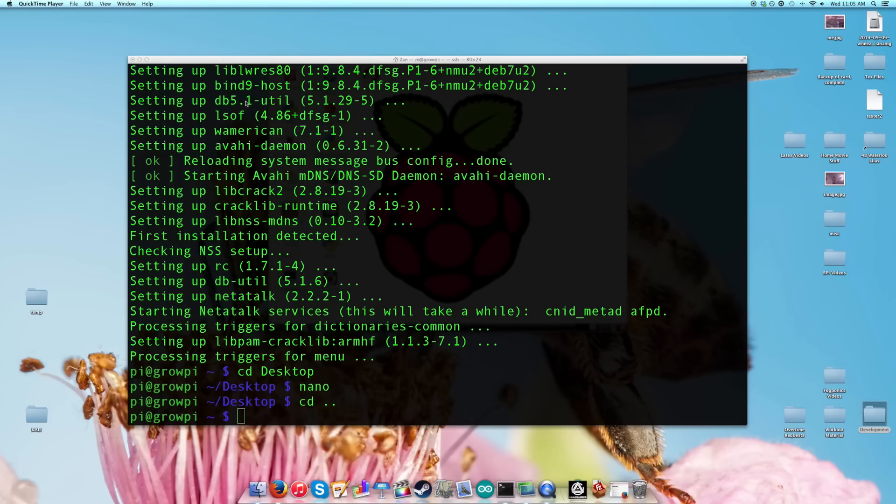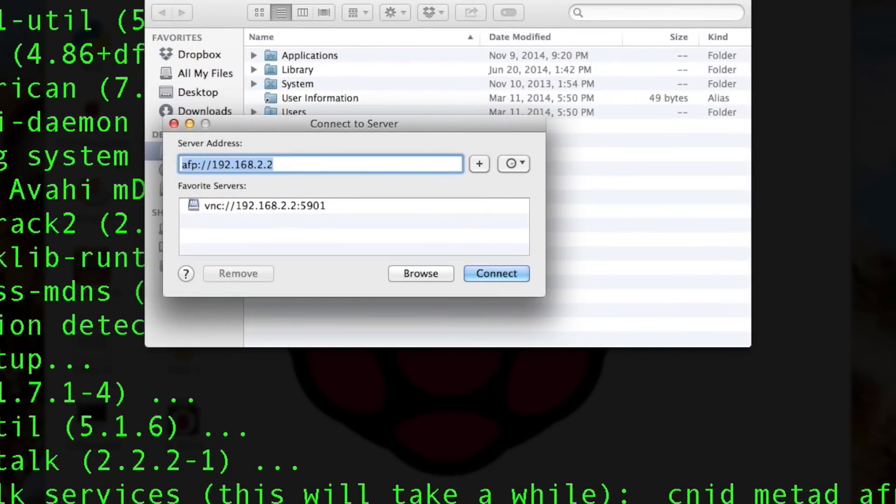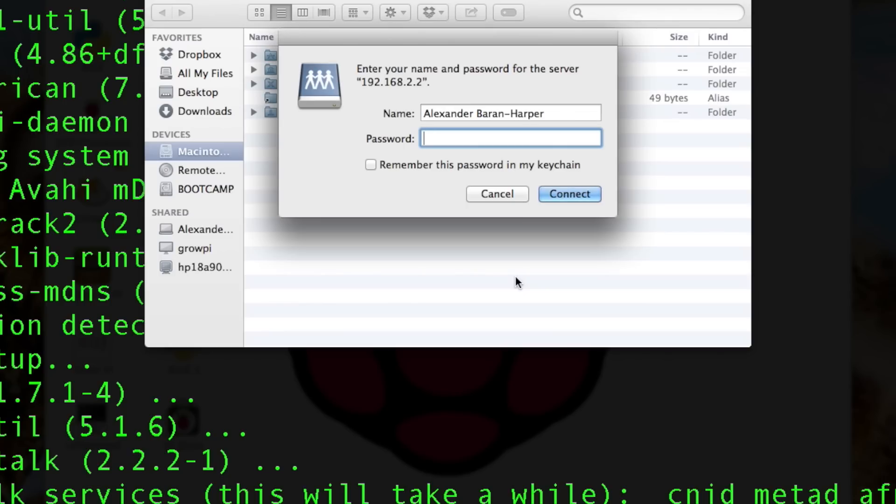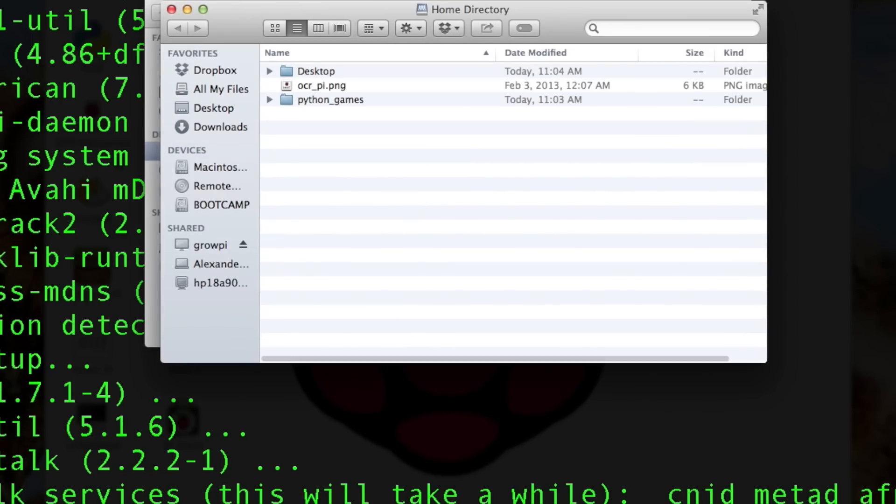So the next thing you're going to want to do is open up your Finder, Command K just like before. This time type in AFP colon slash slash and then the IP address of your Raspberry Pi. If you hit connect, you're going to want to enter the username and password of your Pi. So in this case, Pi and Raspberry. If you connect, here we go.